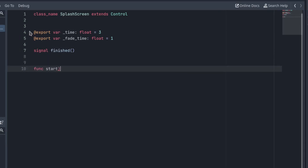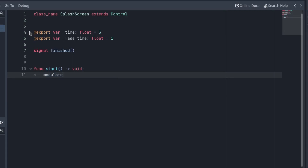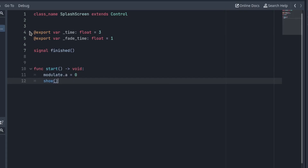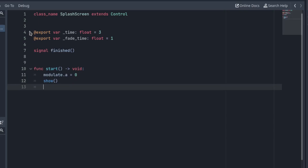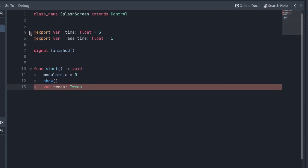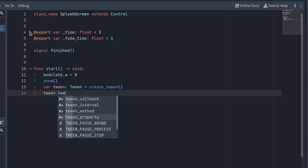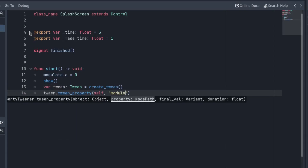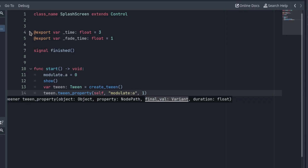Next, create a function called start. We will call this function later from the SplashScreenManager. Here is where we make the fade animation. First, make the splash screen transparent, then show it. Because we changed the alpha color to 0, it won't be visible yet. We have to make the fade effect. We can do that easily with the Tween. With the help of the TweenProperty function, interpolate the alpha back to 1 using the exported variable we used for the fadeTime.